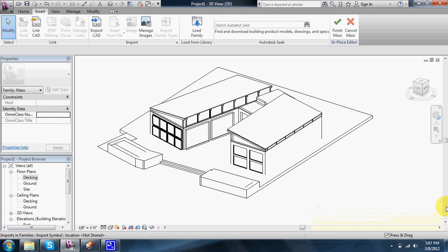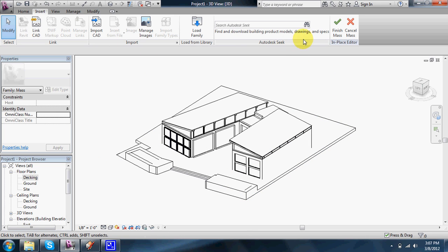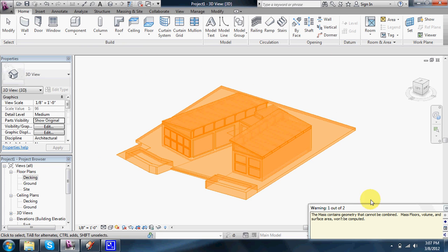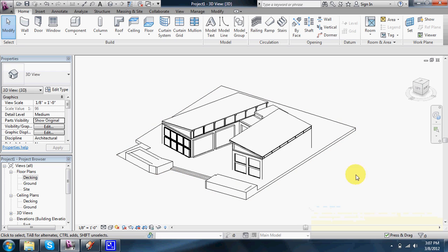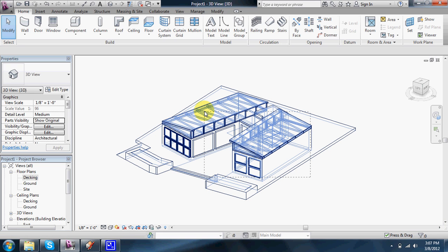And you'll see your SketchUp model right away. And then at this point, you can finish the mass. And you'll see that it suddenly takes on a much more detailed form. You kind of see a lot of different elements as separate faces.